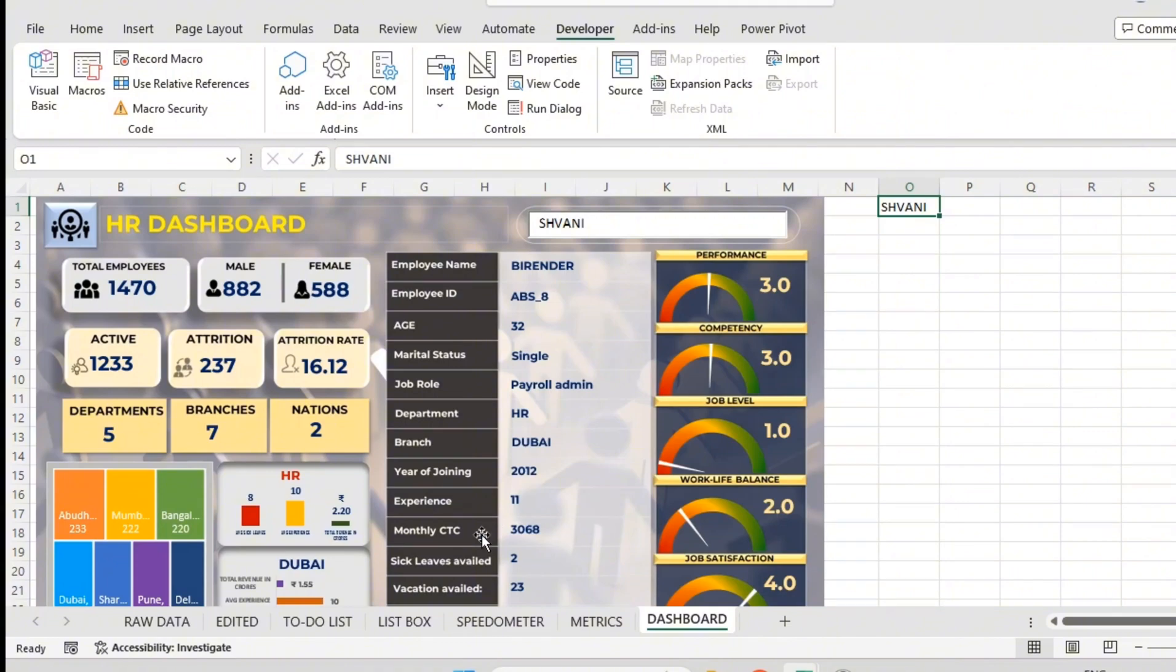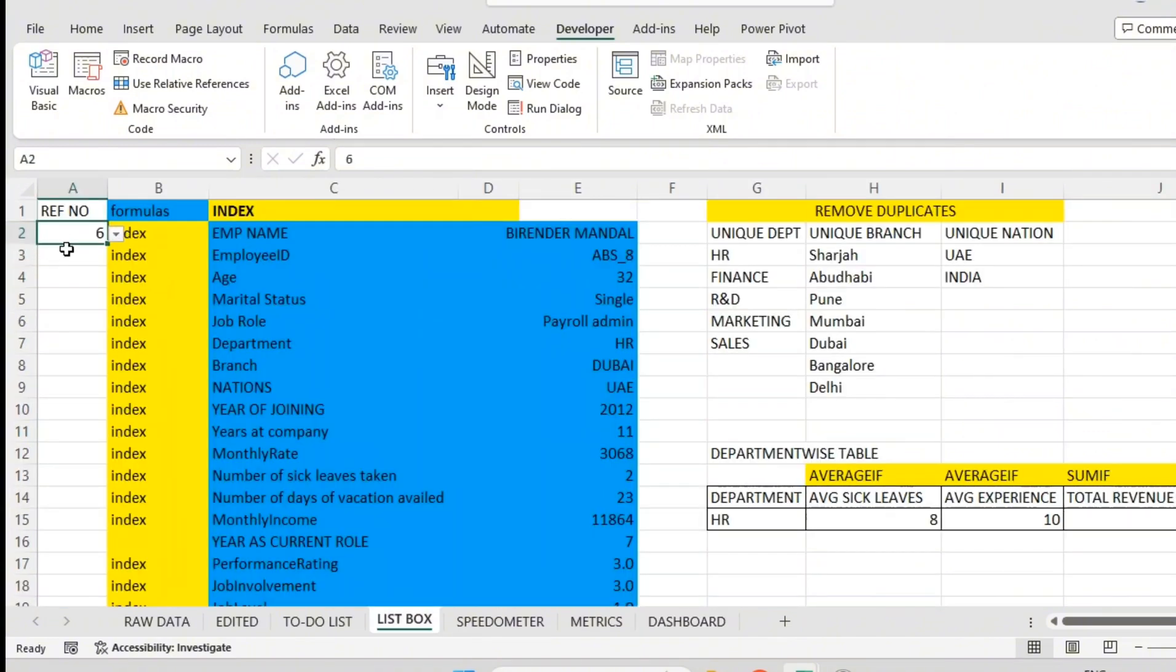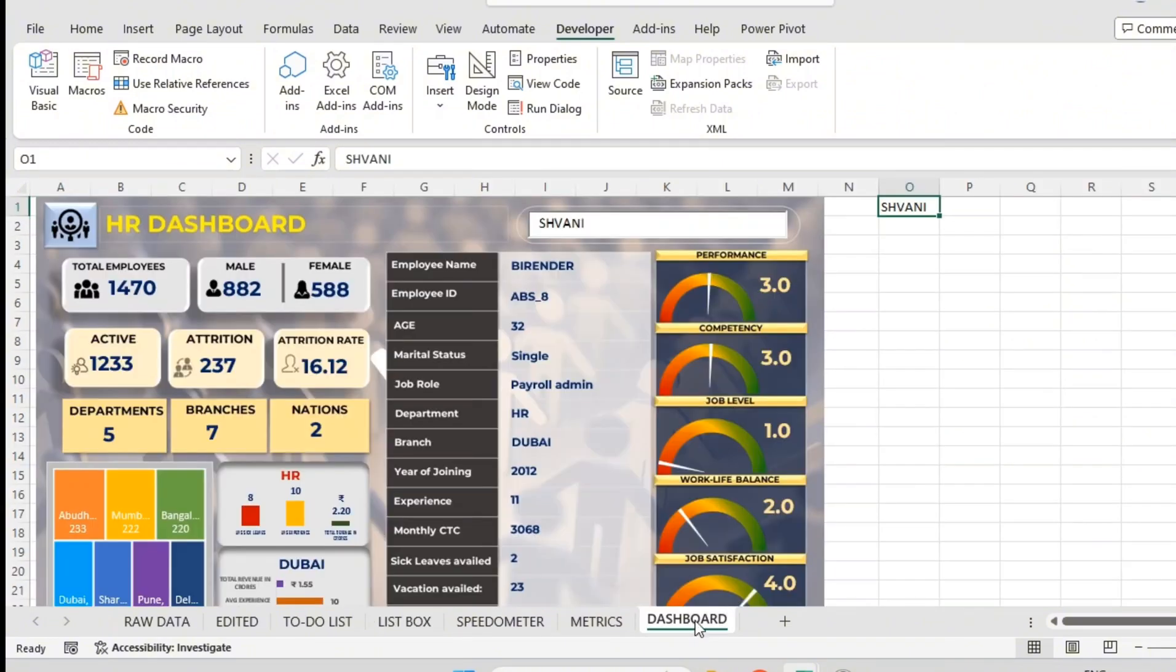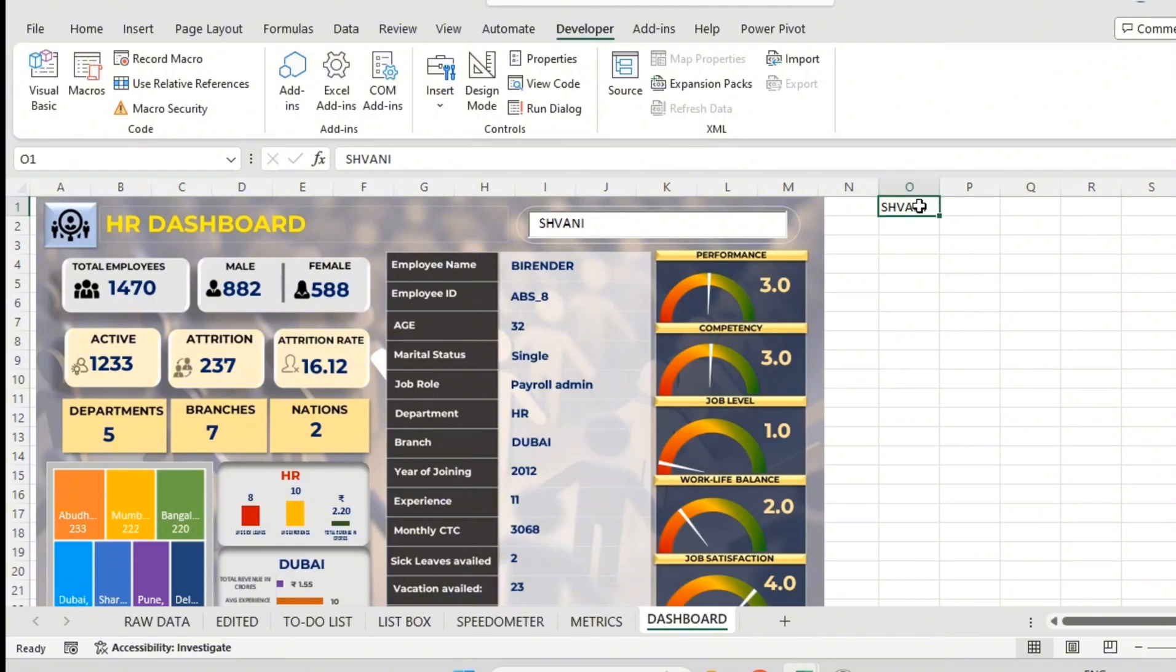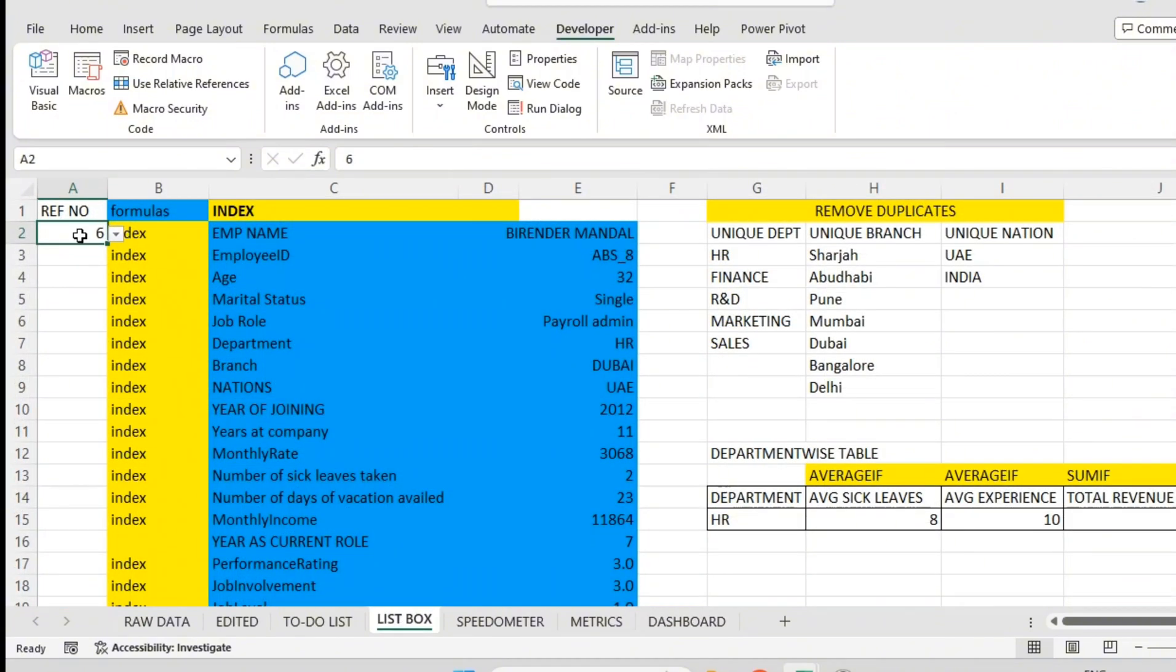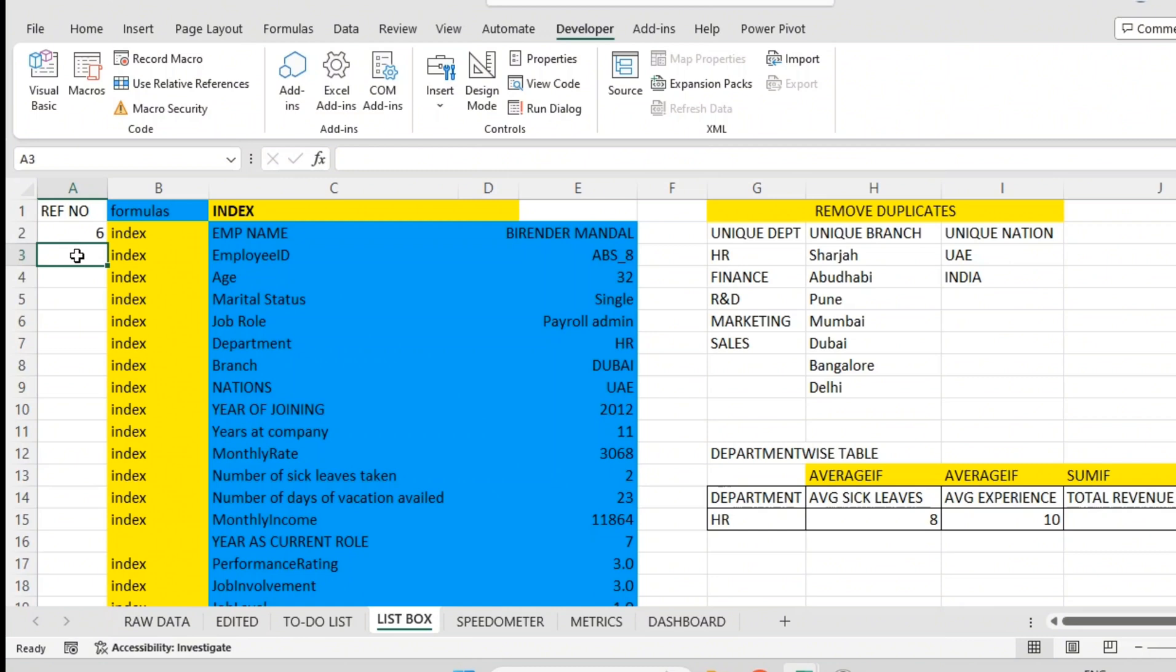This one we have to link to list box. So search box is done. Now if I type Shivani here, I should get Shivani here also. We can do that only after linking this O1 cell to this cell A2 in the list box sheet.